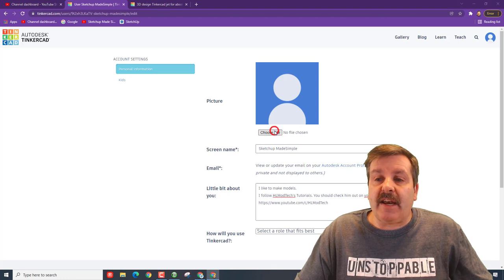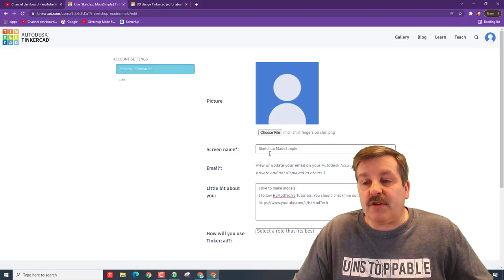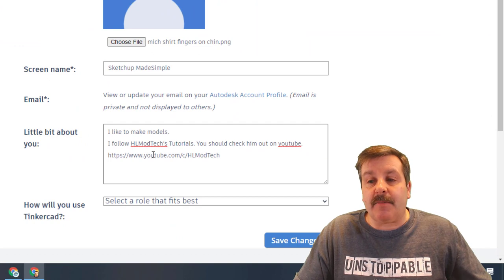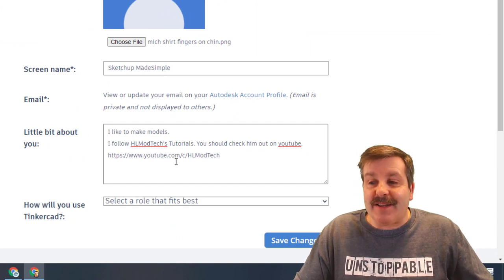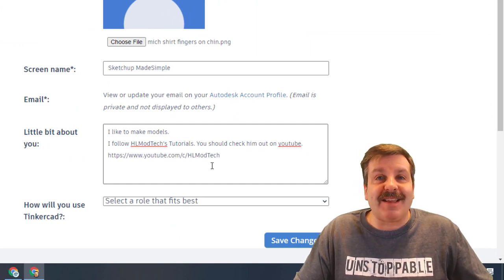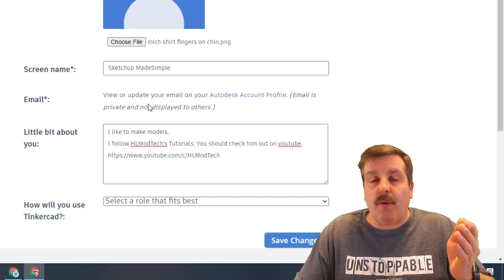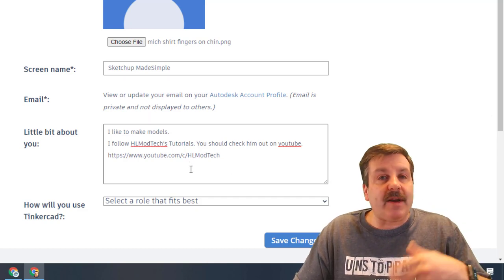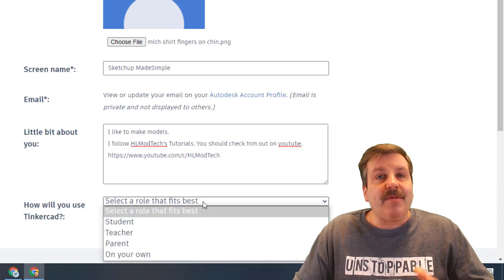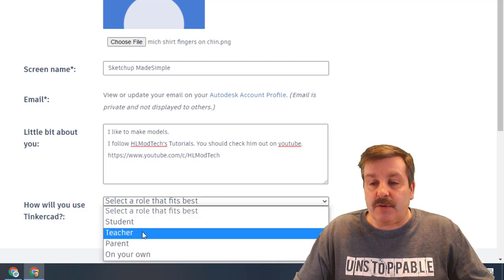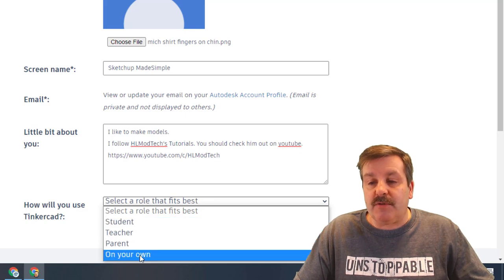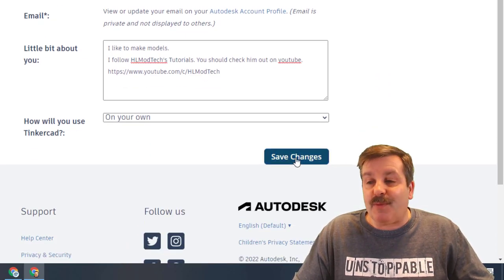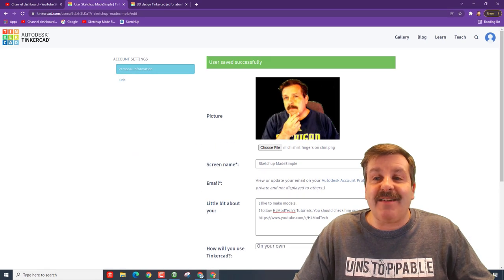You can add an image of yourself. Once you add your file, you can also add your cool words. I mentioned that I like to make models, I follow HL mod text tutorials on YouTube, and then here is a link to the YouTube channel. You can add any kind of links you want here. This is a great way to support people who you follow their videos. If you follow me or One Day One CAD, this is a great way to share that they have cool tutorials. You can put whether you're a student, teacher, parent, or on your own. For this little one I'm gonna just put on my own and I'm gonna hit save changes.